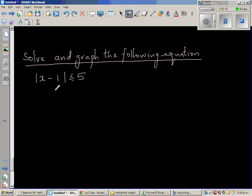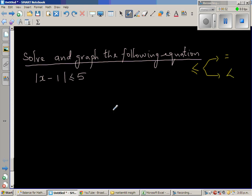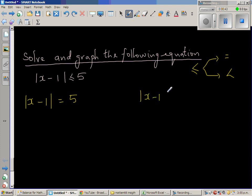Let us split this into two forms. This 'less than or equal to' has two meanings — it is either equal to or less than. So we can split this into: modulus of x minus 1 equals 5, or modulus of x minus 1 is less than 5.